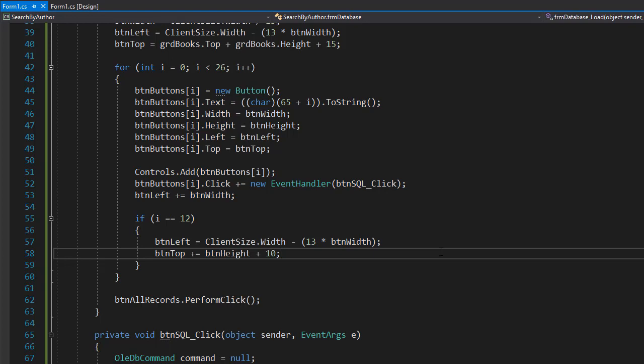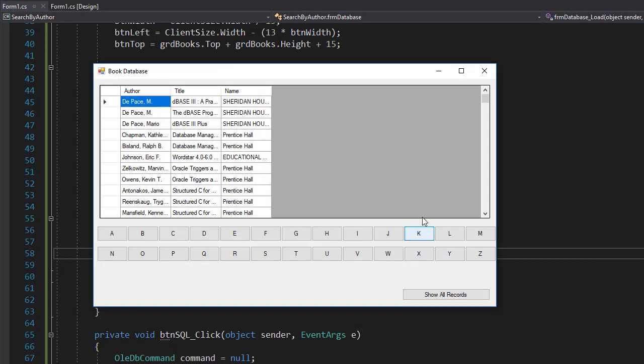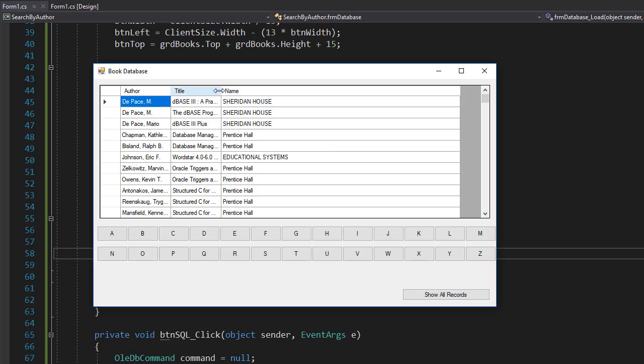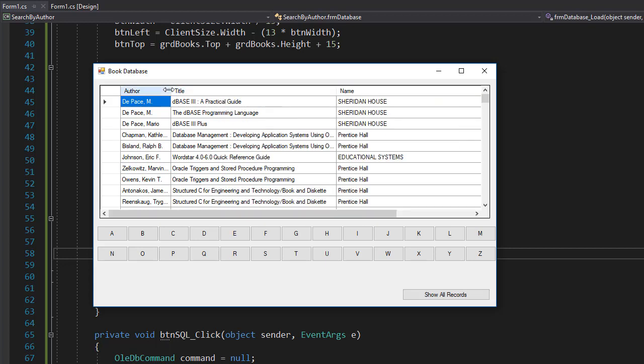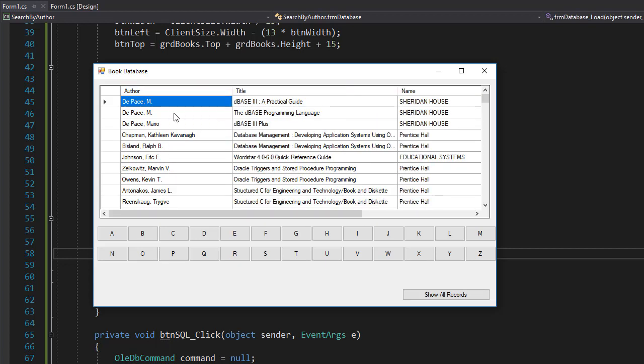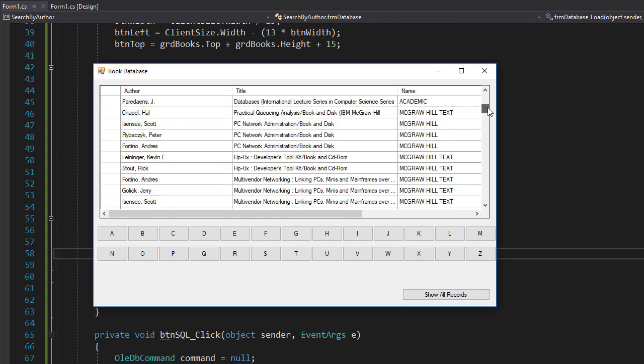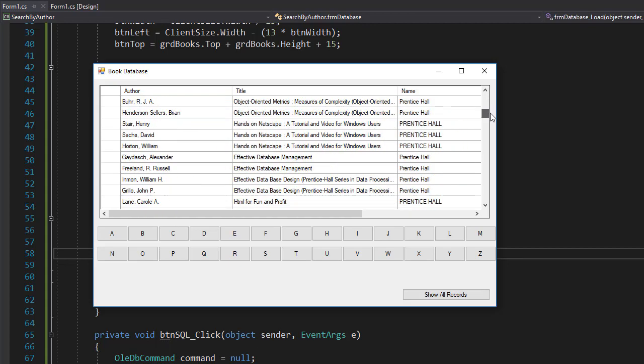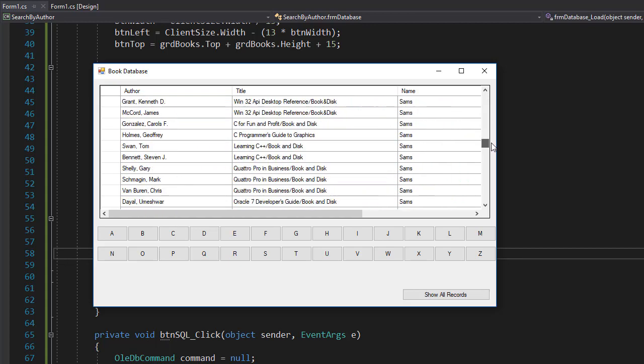I'm going to press Ctrl+F5 to start the program and it loads all the data. That's correct, that's what we wanted. At the start of the program, you can see that the names are not sorted—all the names, all the authors, and all the titles are displayed.